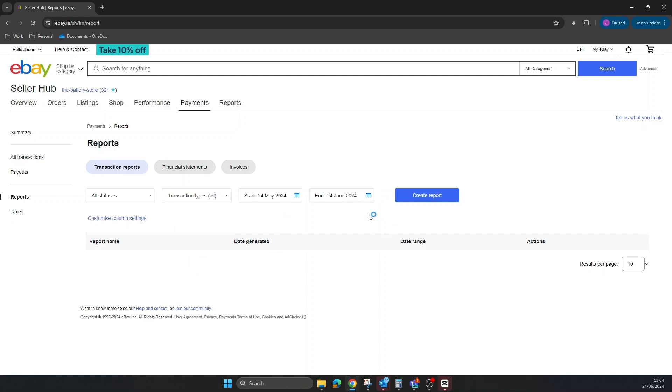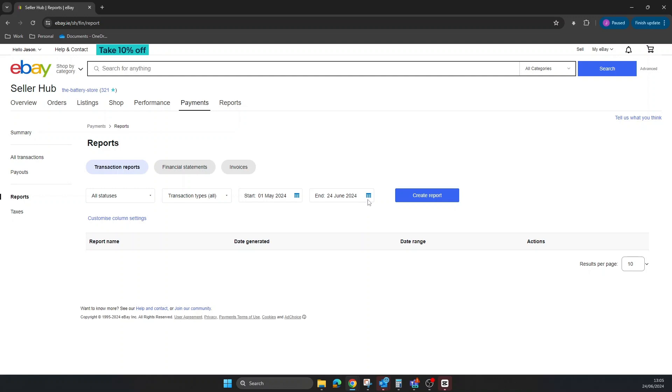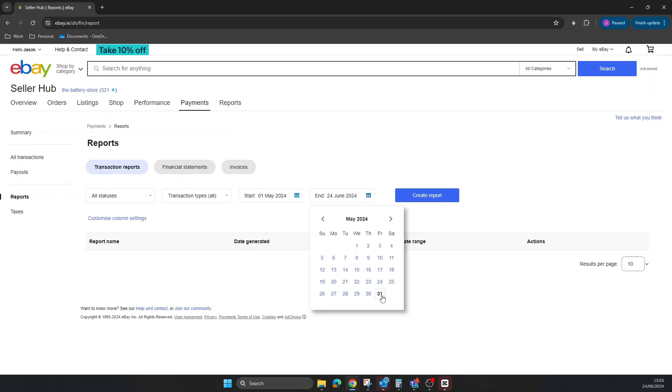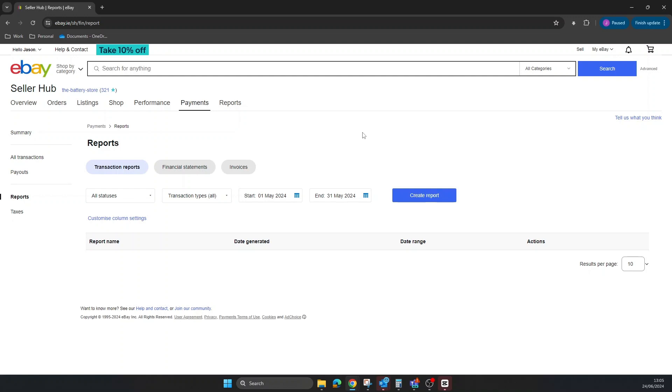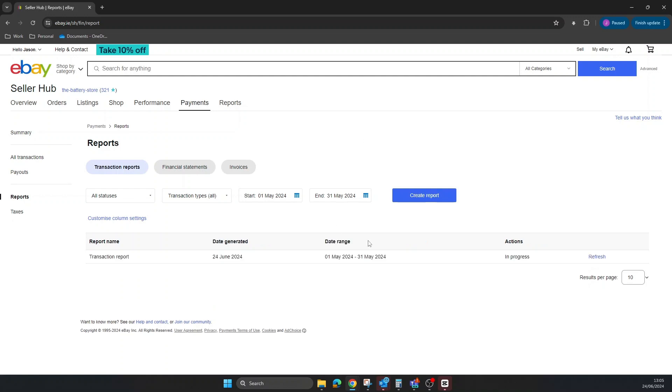Next thing is the period you want to do it for. You can maybe just do it for the month - from the first to the last day of the month if you want. Then you simply click Create Reports. Sometimes, depending on the size of your report and how many transactions, it can take a little bit of time.